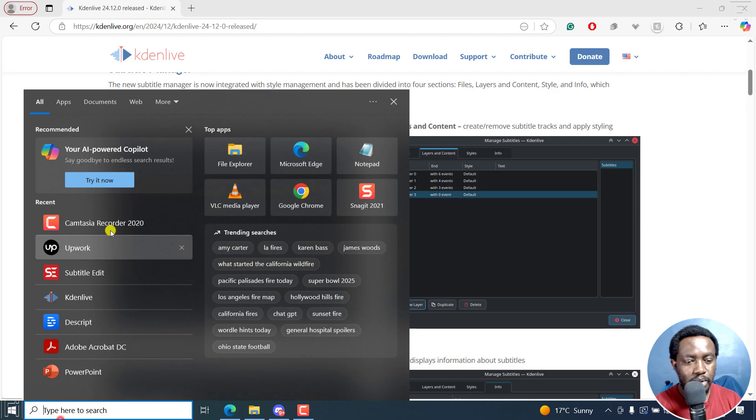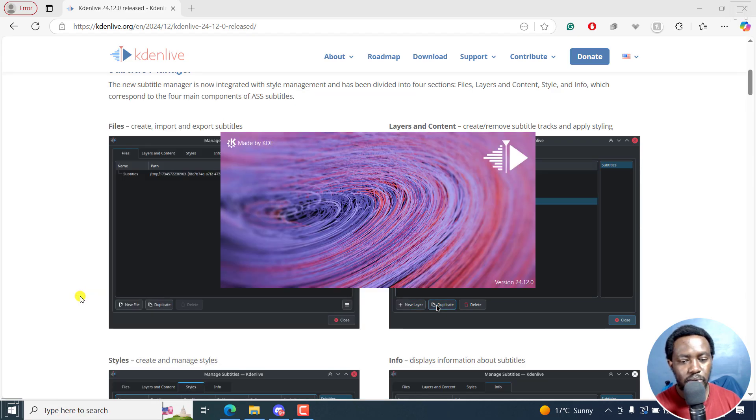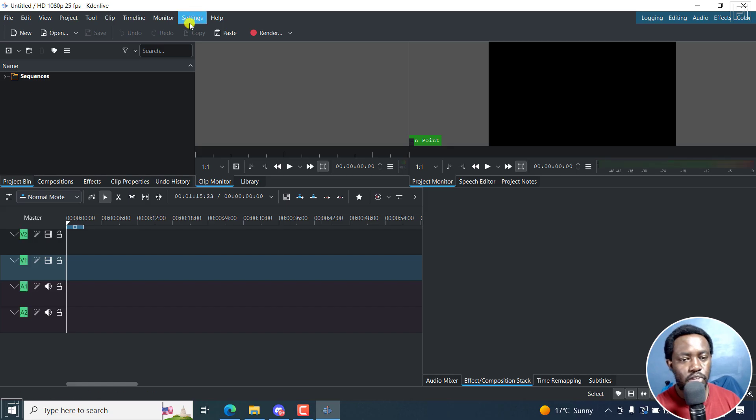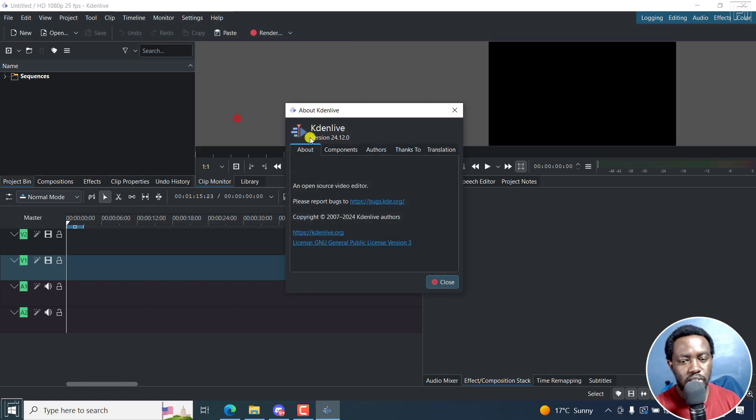Let's just open up Kdenlive. There we go. It's version 24.12.0 as you can see.